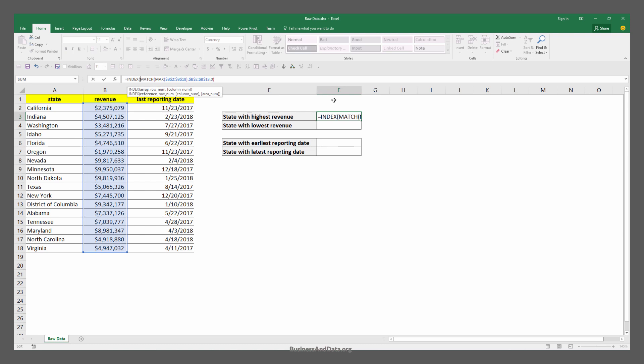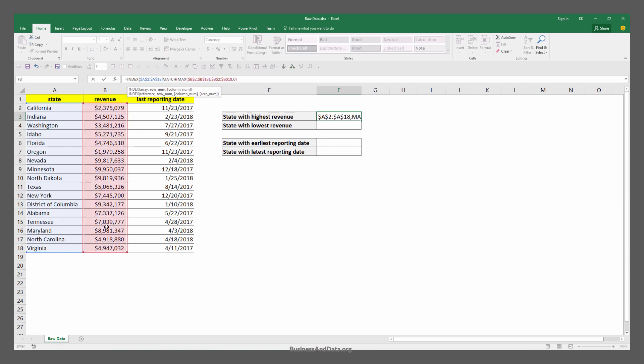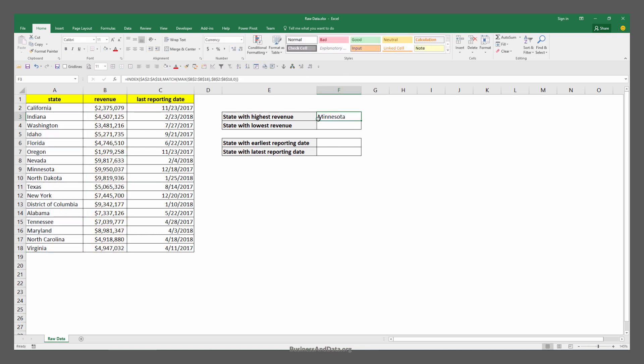Last I can use the INDEX function to return the associated column that I want to extract the outcome from. In this case I'm trying to figure out the state name with the highest revenue, so I'm going to highlight my state name cell range. I'm going to press the F4 key to lock my cell range so later on when I copy paste this formula the table reference doesn't get shifted. I'm going to enter a close parenthesis to close this formula and enter.